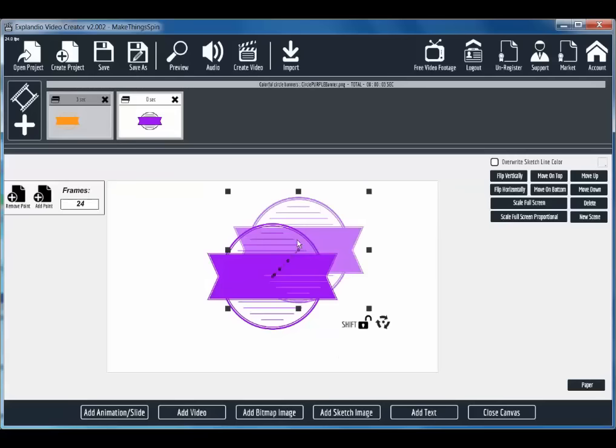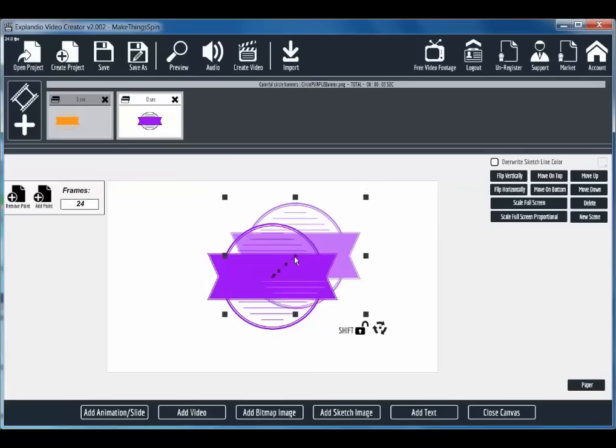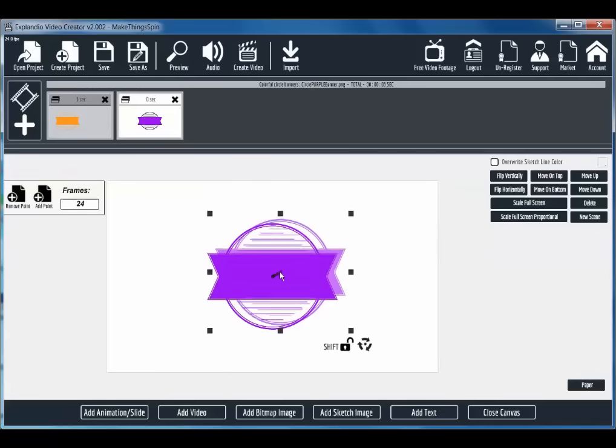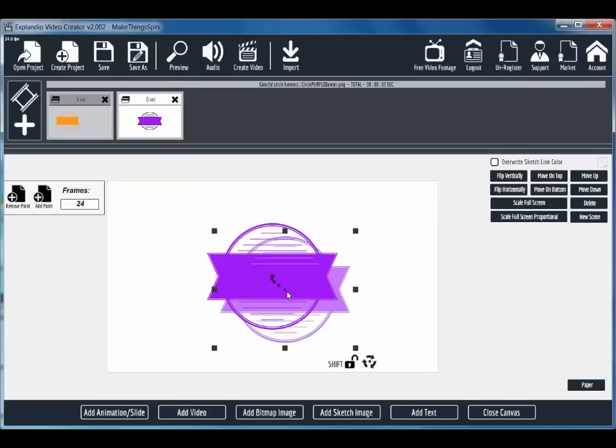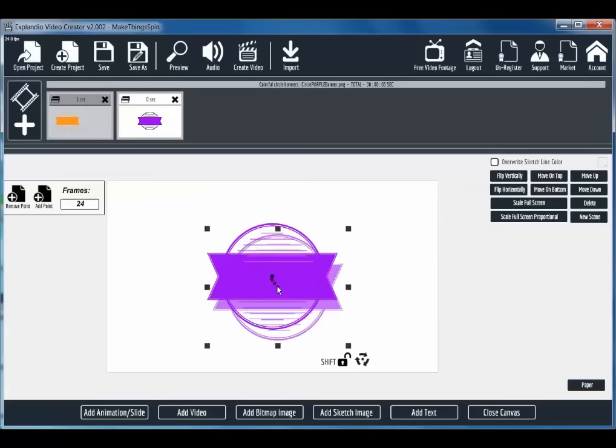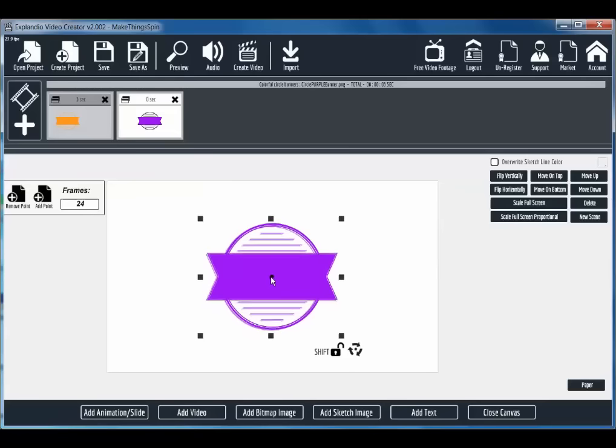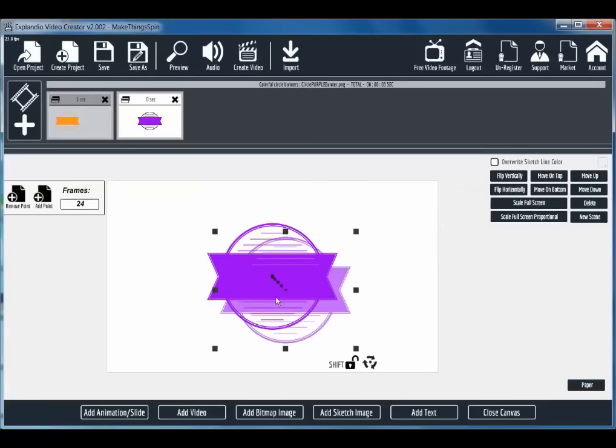I'm going to bring that copy of that image right back on top of the original. And I'm going to click flip horizontally. I want to keep the frames at one second. That seemed to work out best. So I'm going to add another point. Bring that copy back on top of the other ones. Click flip horizontally.